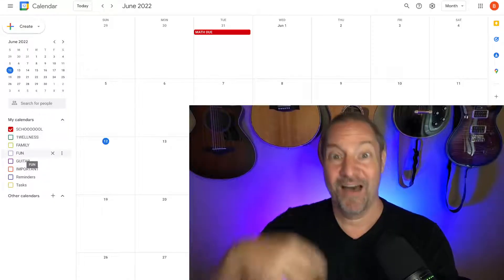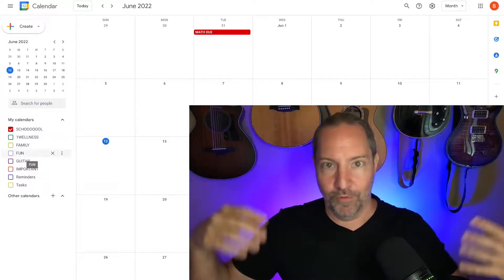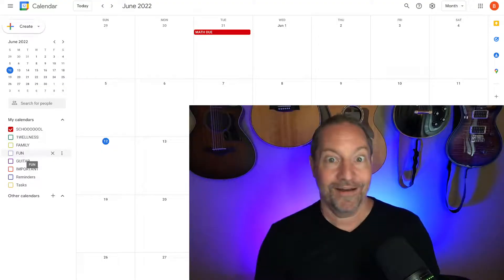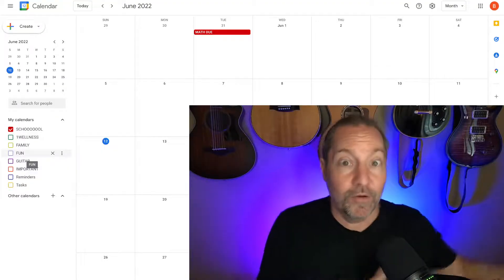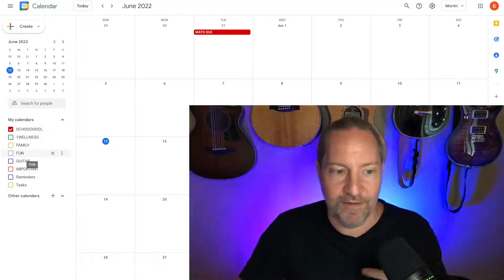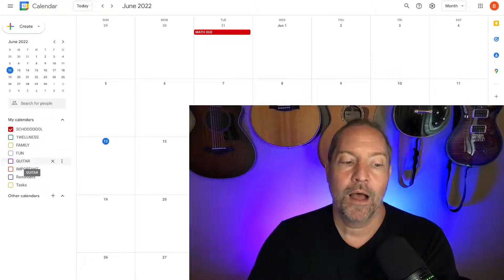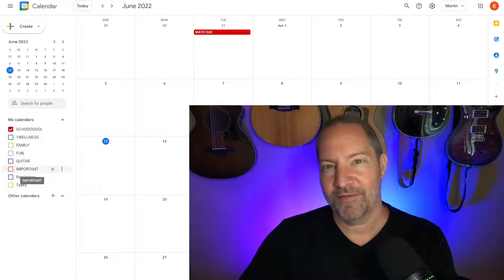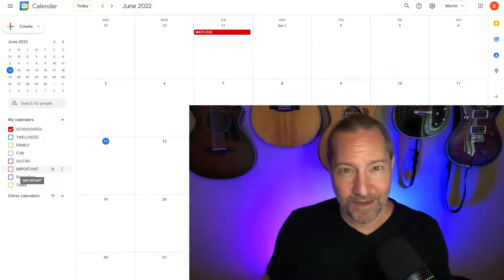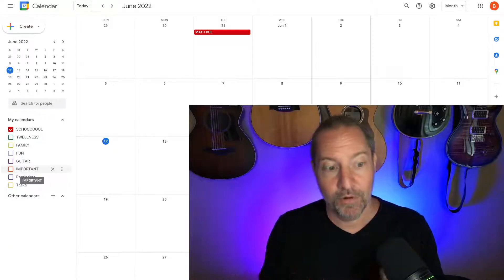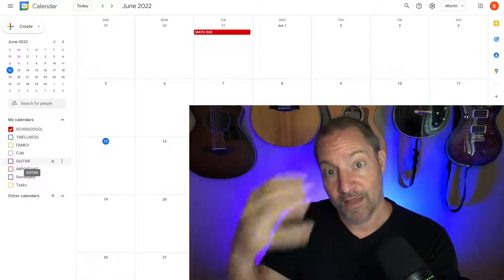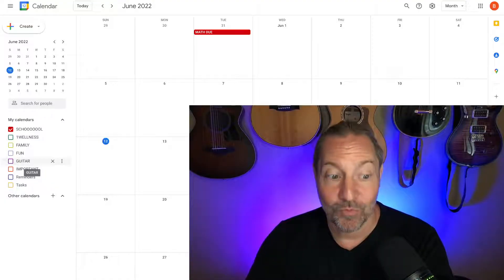I recommend students have a Fun category because a lot of students just use their calendar for important things or for school. You can put your free time and fun things in there. Some of my students say 'I don't do anything for fun,' but they do — they just don't notice it. Put it in your calendar. Then there's Important — the last category — for other types of appointments like getting a driver's license, doing a college application, all sorts of things. I also put in Guitar because you can put in your passion areas and make a calendar for those as well, which is a great idea.